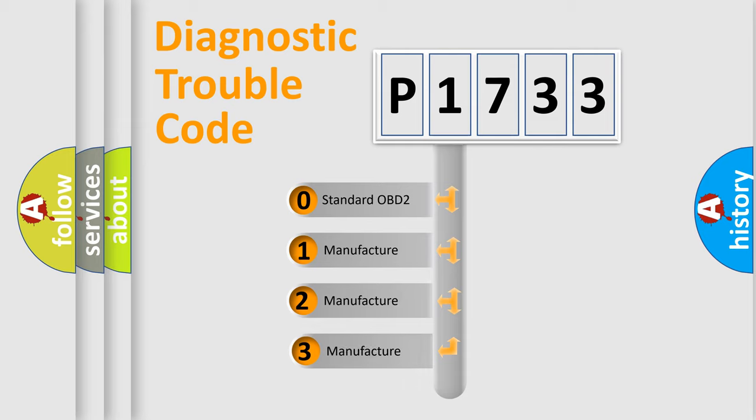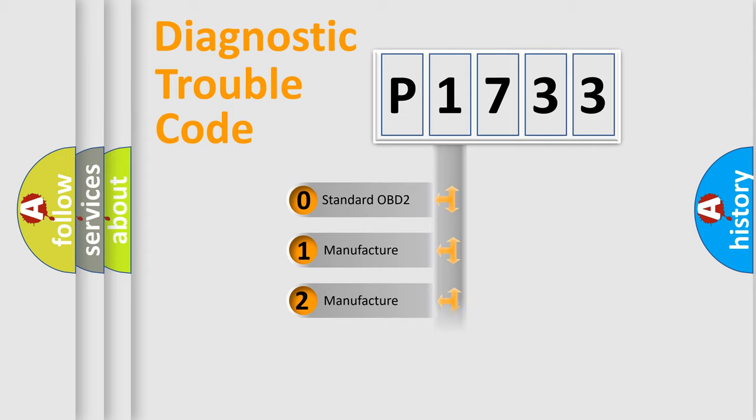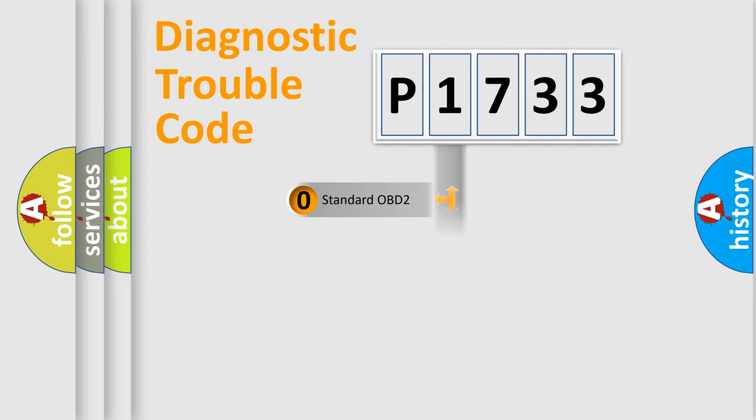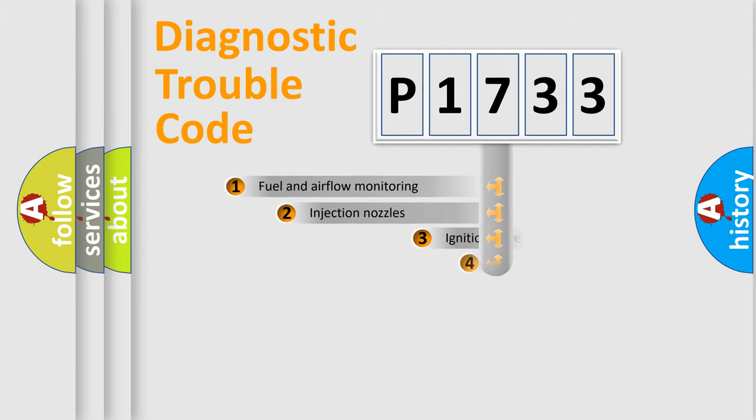If the second character is expressed as zero, it is a standardized error. In the case of numbers 1, 2, or 3, it is a more precise expression of the car-specific error.